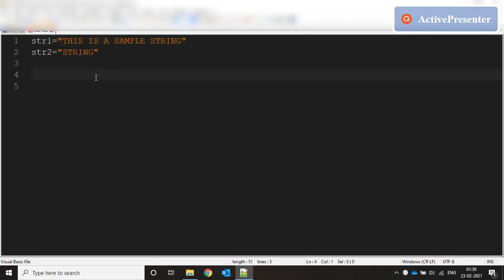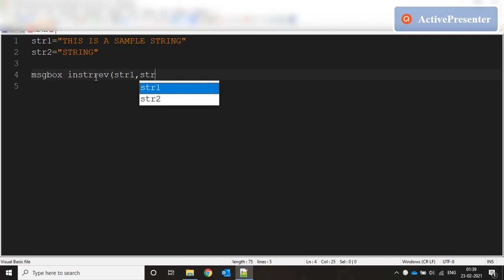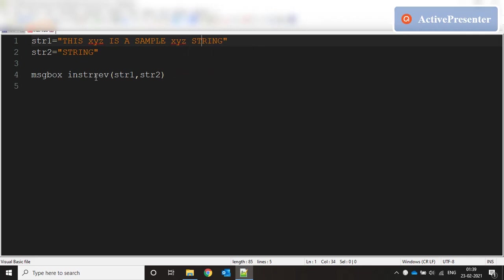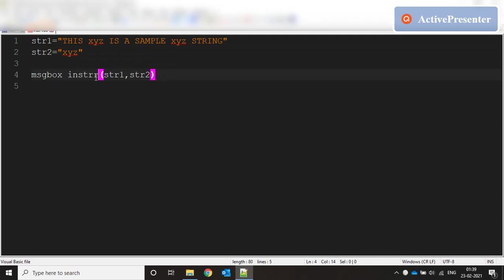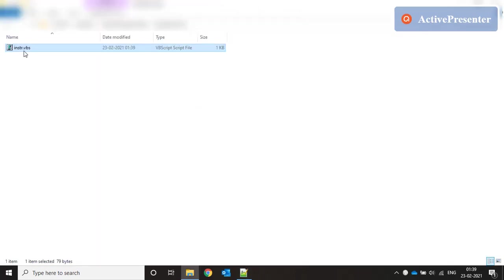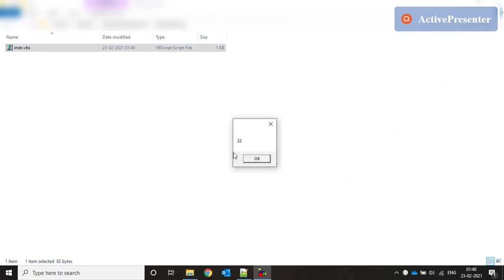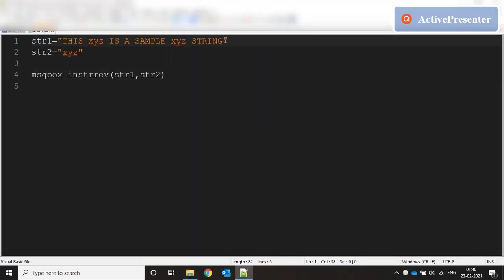The second function is INSTRREV, with parameters str1 and str2. To understand this better, let's put the keyword 'XYZ' in the string twice. If we run INSTR first, it says 6 — the position of the first occurrence. But if we do INSTRREV it says 22, which means the search starts from the end of the string and goes backwards, finding the first occurrence from the reverse.